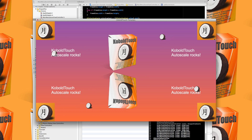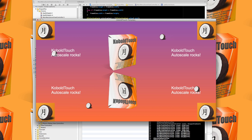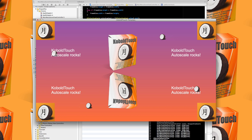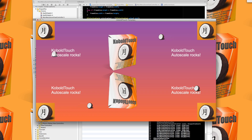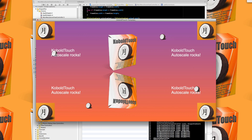Last but not least, the same app running on a Mac. In this case it's a 16:9 aspect ratio window — I think it's 1400 by 800 or something like that. You can see the sprite positions and label positions have automatically rearranged themselves.